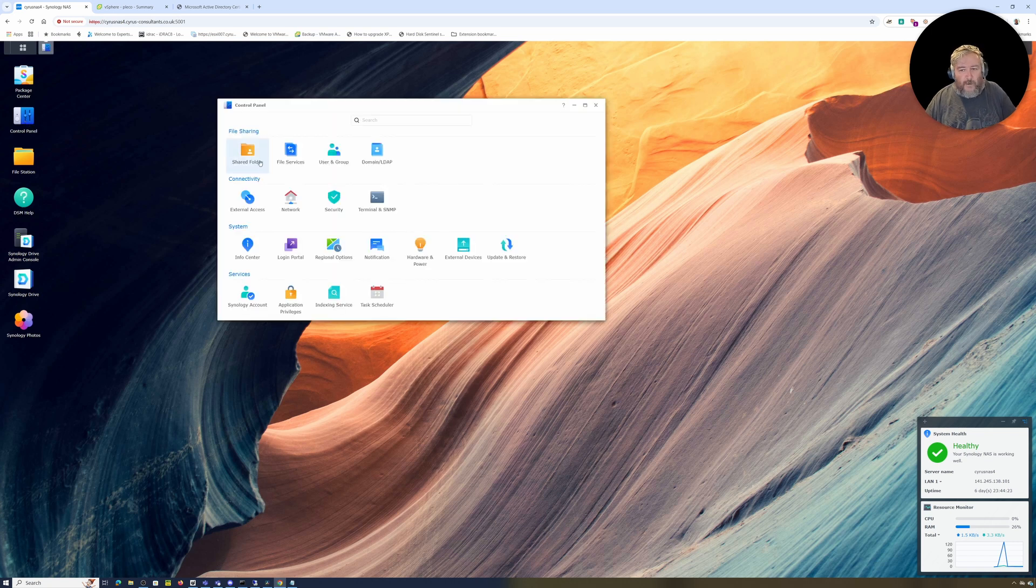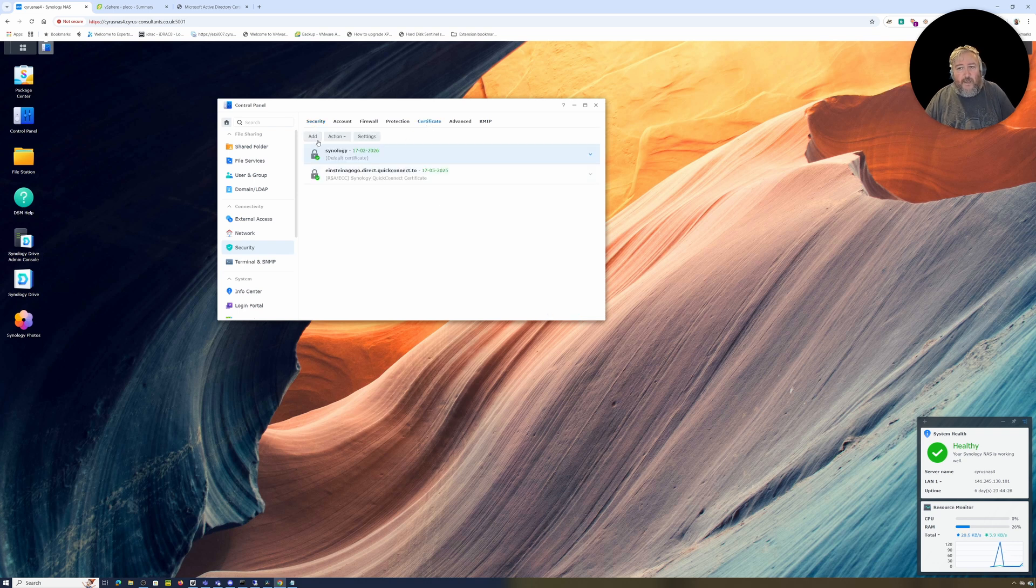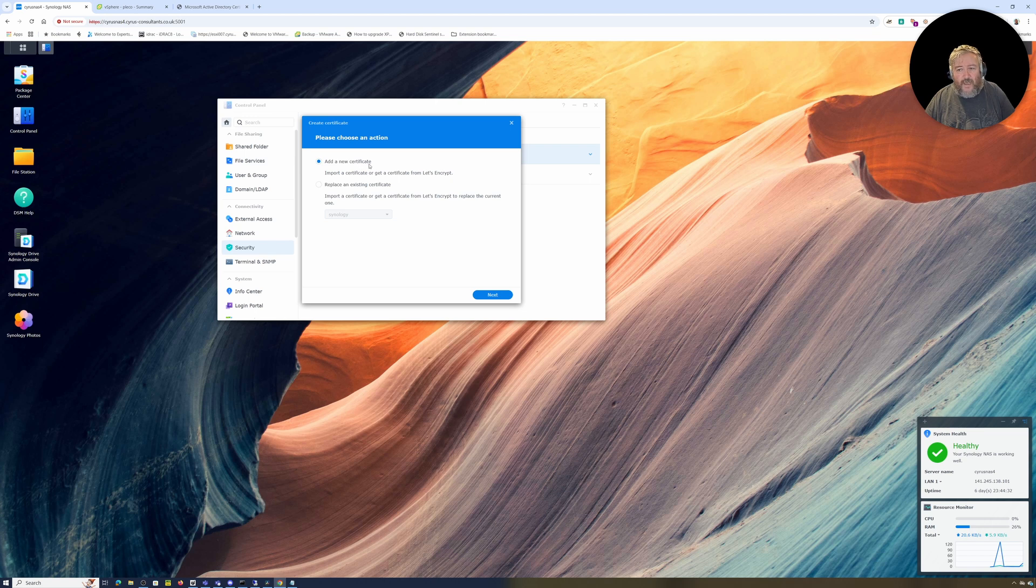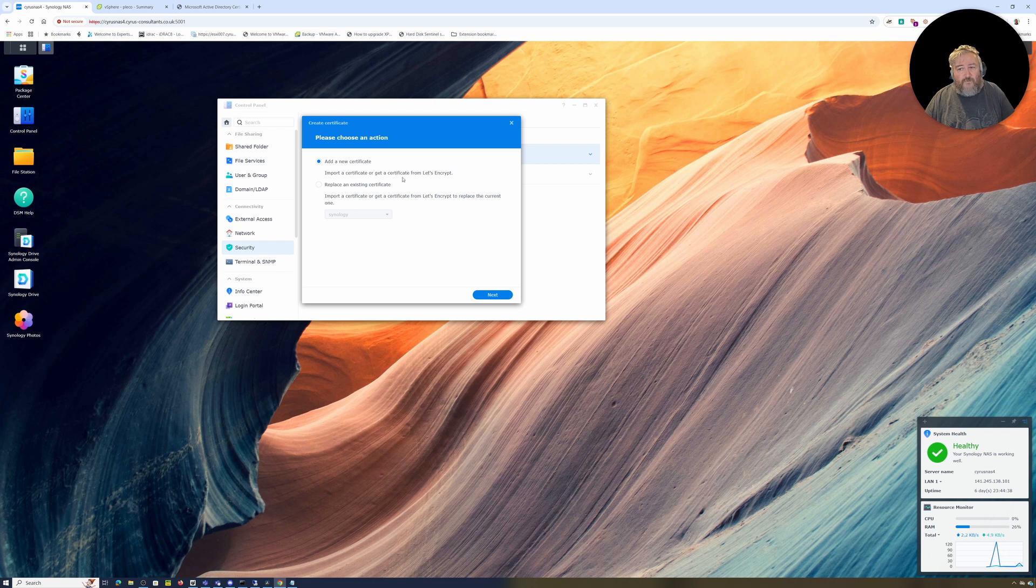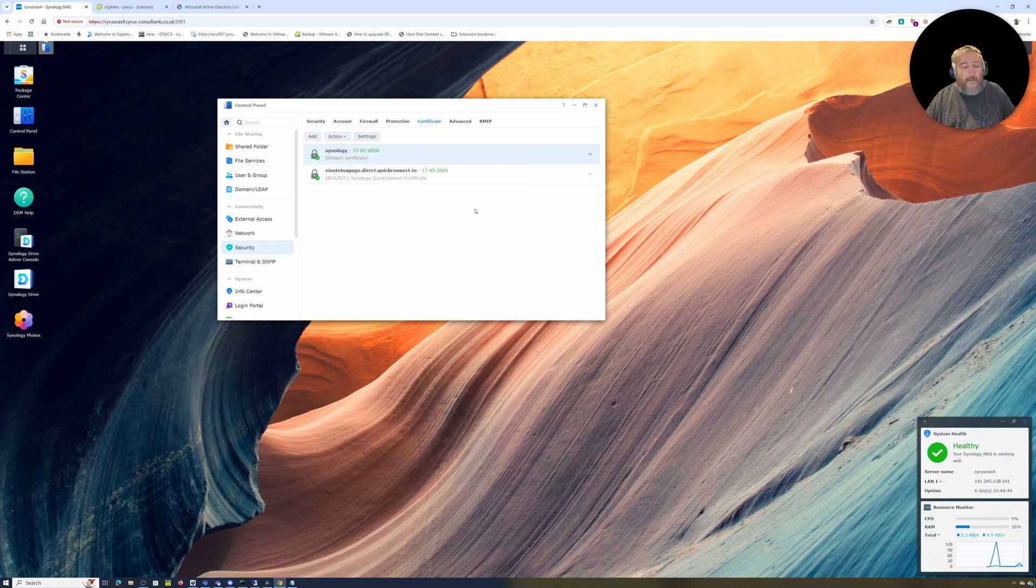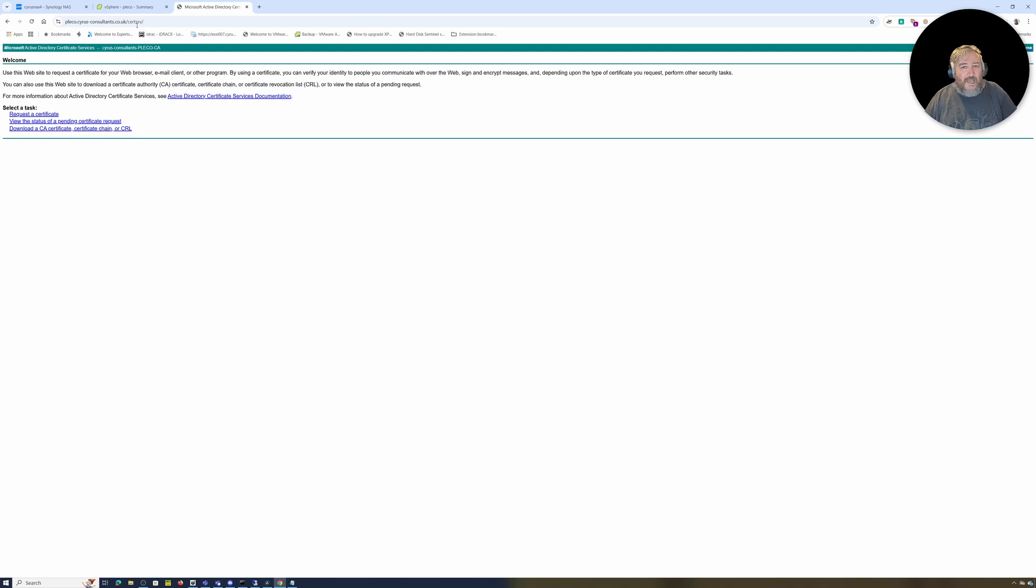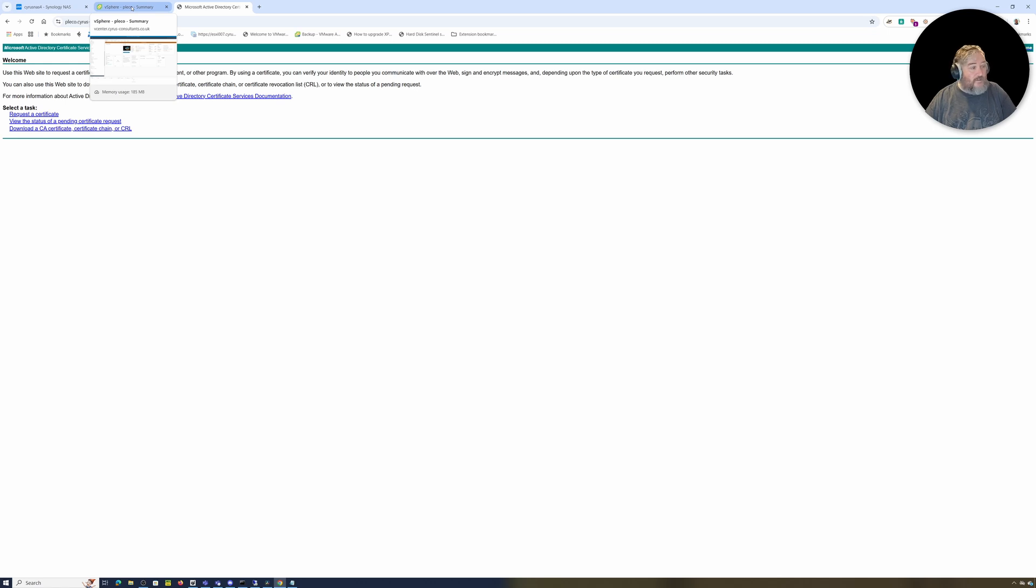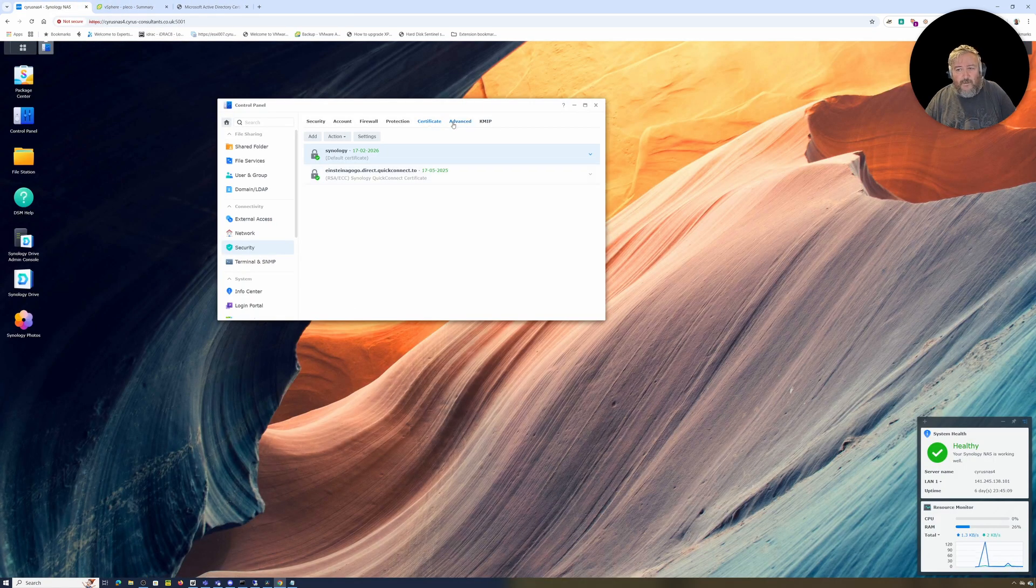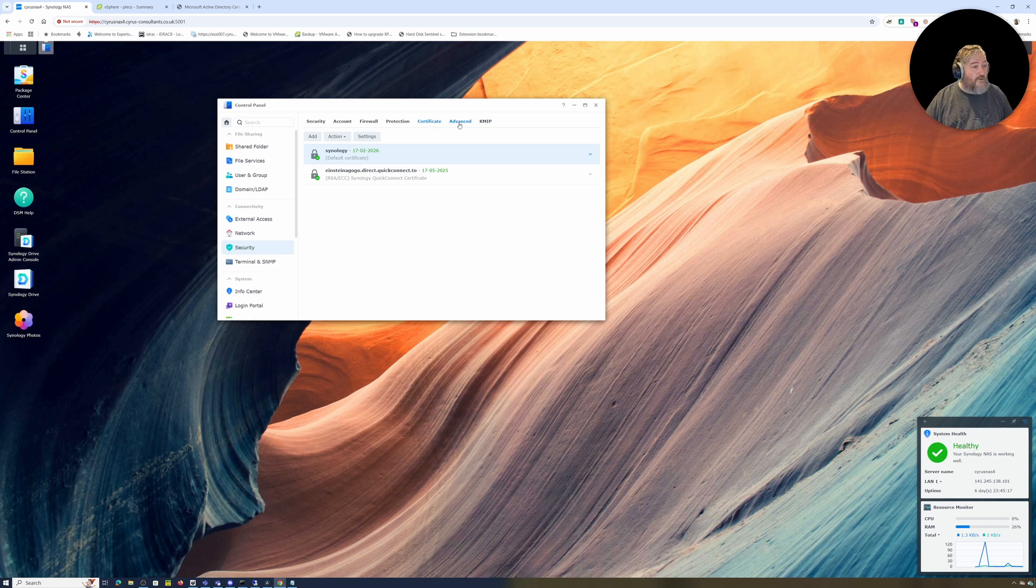The first thing we need to do is click Control Panel, go to Security and select Certificate. Here we can click Add to create a new certificate, or we can import a certificate or get a certificate from Let's Encrypt, which makes it easier for people not familiar. But here in our home lab we have our own Microsoft Active Directory Certificate Services server, our own CA.